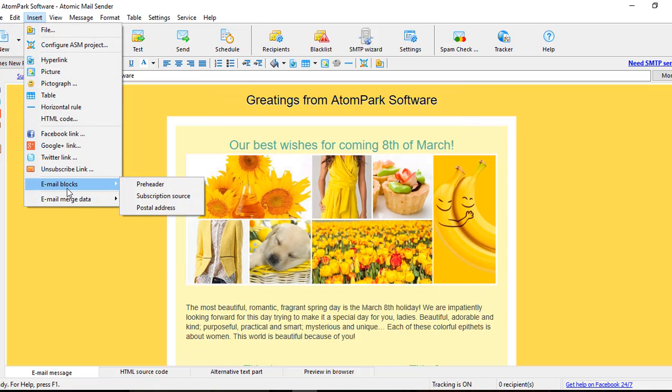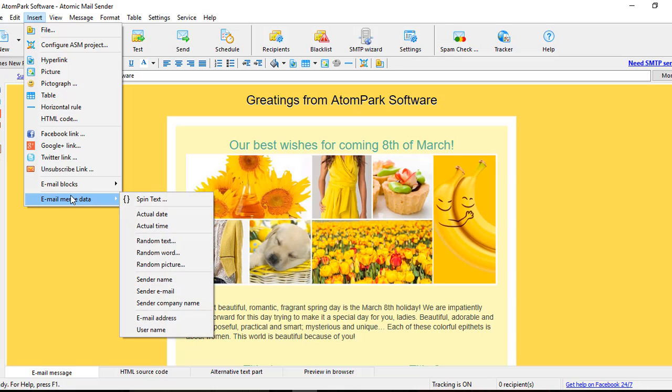And the Personalization option, which provides the ability to send unique emails to each of your recipients using unlimited quantity of additional data fields initially included in your list, like names, last names, DOBs, jobs, personal codes and links, etc.